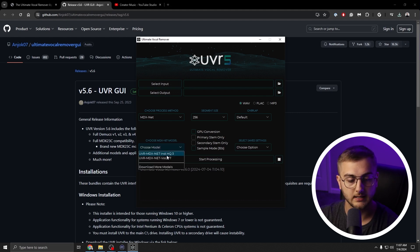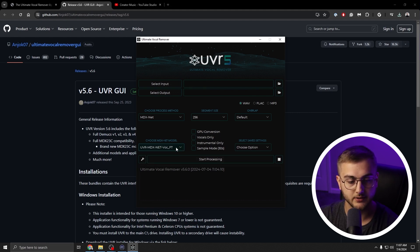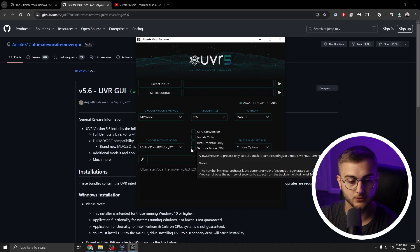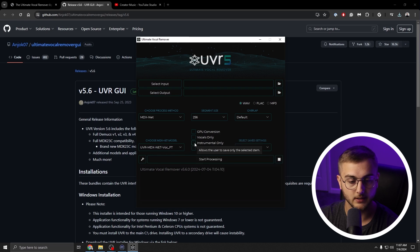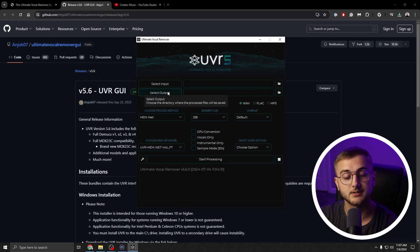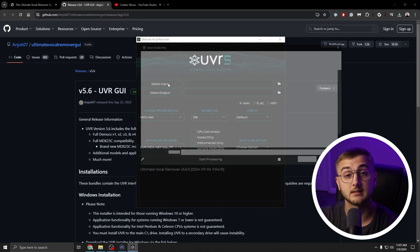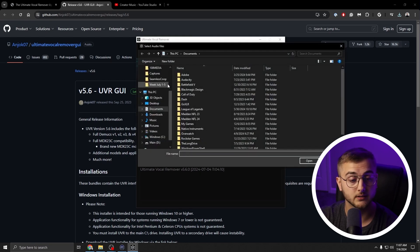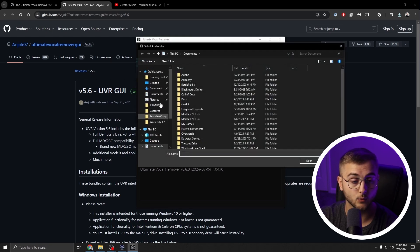So let's select the model that we just downloaded. As you can see here, now it says vocals only or instrumental only. And then second, we are going to select our input file that we are wanting to pull the audio from. I have a song here just to test really quick. This is what the original file sounds like.